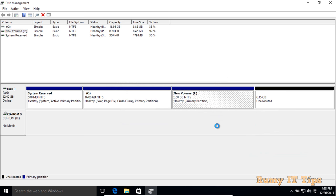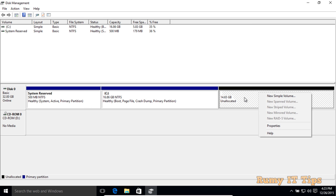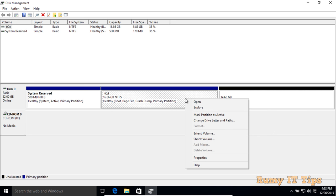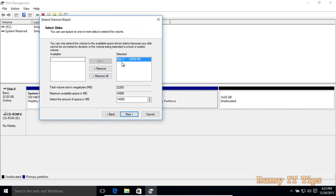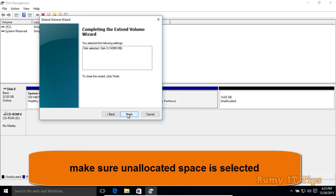As you can see, you now have unallocated space that was previously used by Ubuntu. Right-click on your Windows drive, then select Extend Volume because you want to use that unallocated space on your Windows drive. Make sure the unallocated space is selected, then click Next.